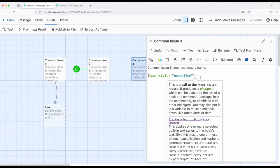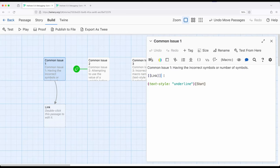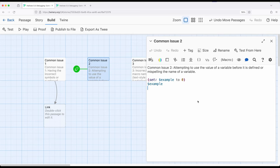So, three common issues we can get ourselves into. For the first: having incorrect symbols or the wrong number of symbols — always double-check the colors appear correctly, double-check that your links actually appear if you're using a link from one passage to another, double-check that you have the correct names of passages, and double-check that hooks and corresponding macros show up under the right colors. For common issue two: attempting to use the value of a variable before it's defined — always double-check we have the correct variables when we expect them, and if we've accidentally misspelled something, at least in the same passage, verify it looks exactly as expected.